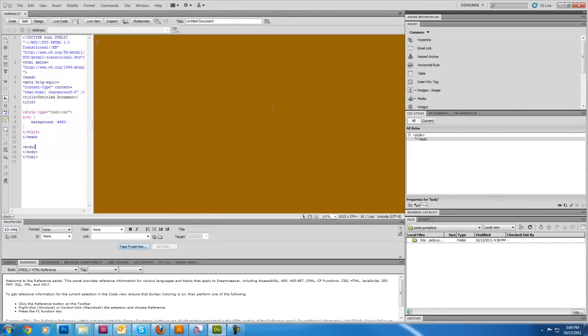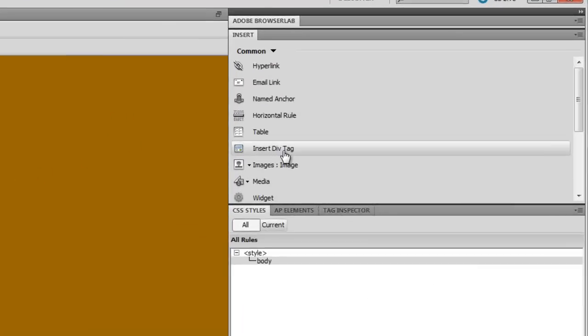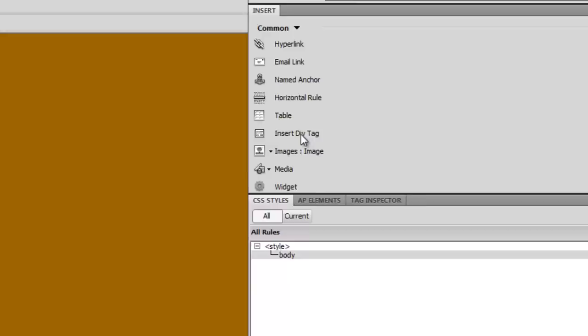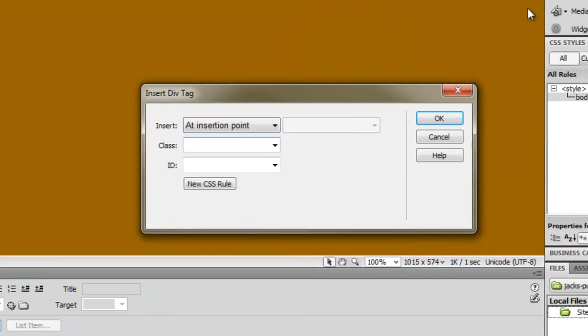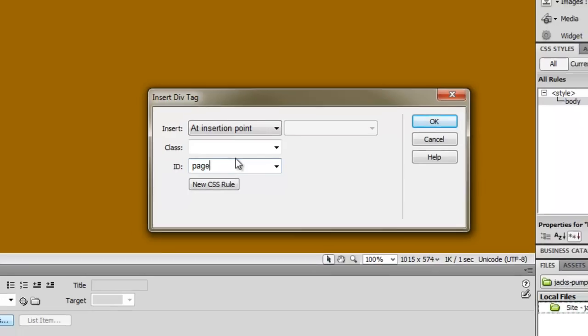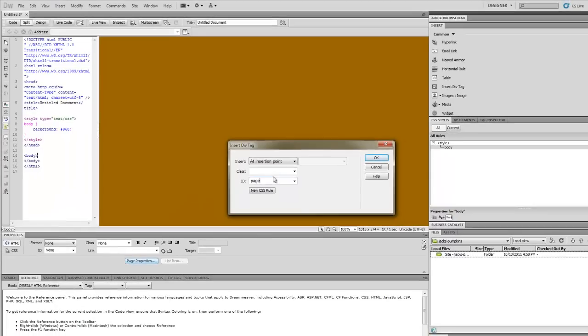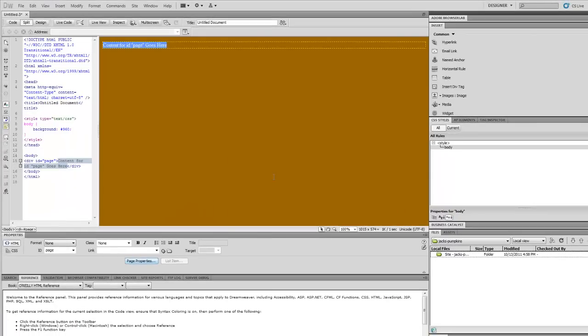All right. Now what I want to do is to center this box in my page, first I'll go ahead and insert this div box. So I'll go under my insert panel over here and say I'll insert a div tag. And this is going to be, we'll give this an ID of page. OK, and I'll just say OK for now.